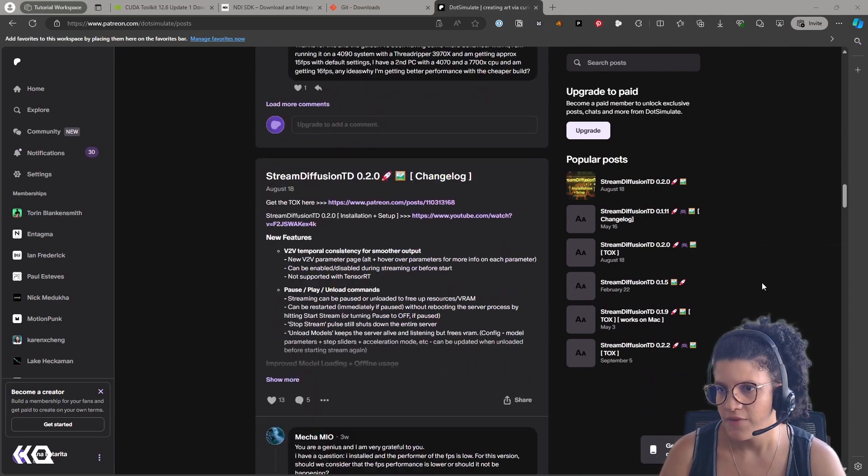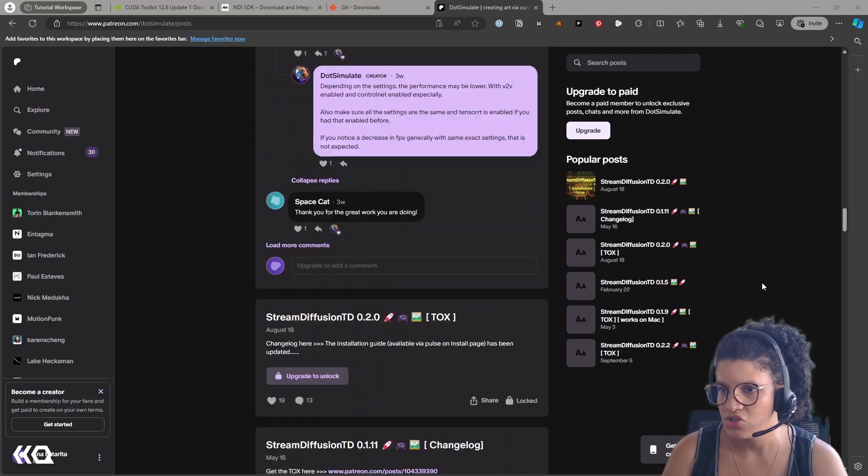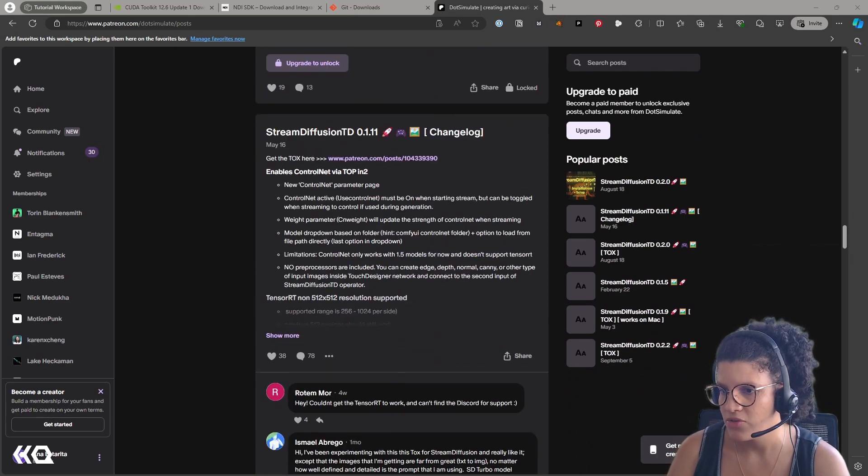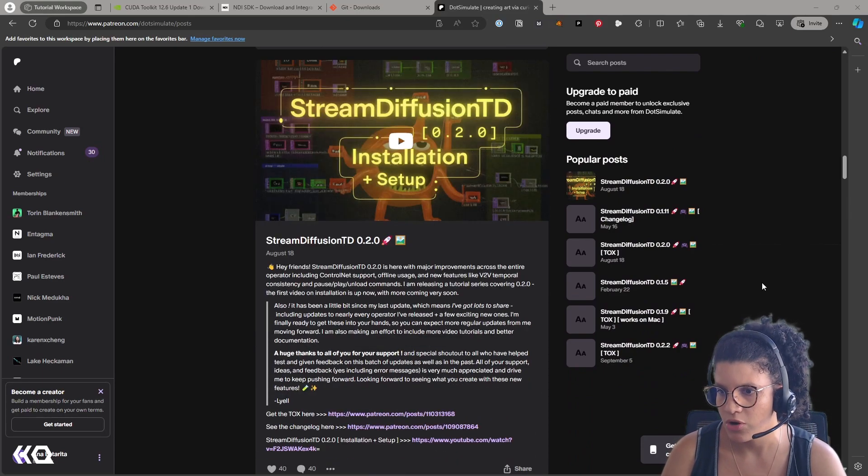I think that if you want to add Touch Designer in your pipeline, you can definitely check out what he's been working on.